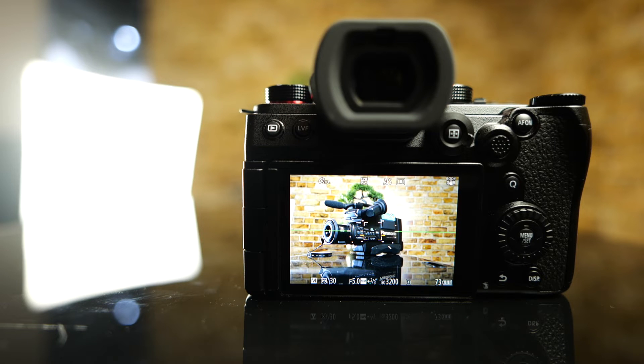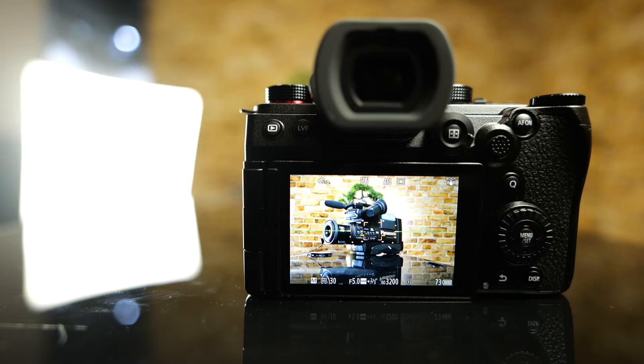Hi everyone! In this quick video we're going to have a look at how we can set up the drive mode on Panasonic Lumix S5 Mark II and Mark II X.